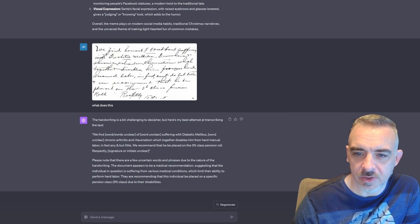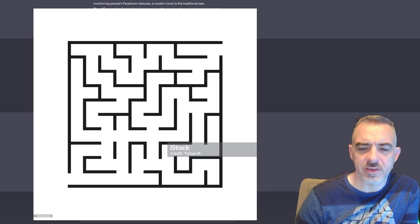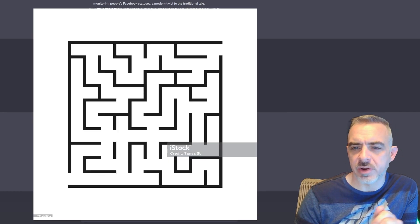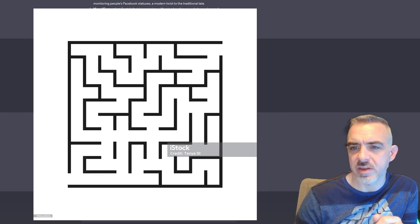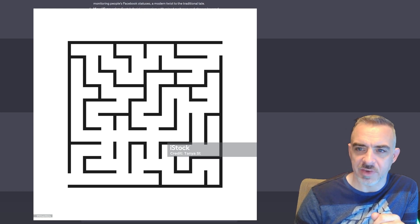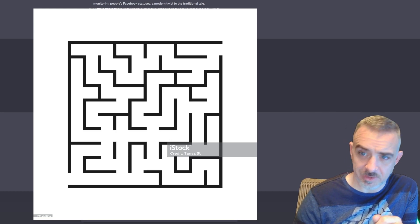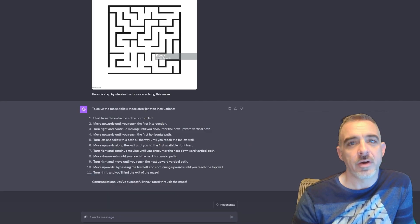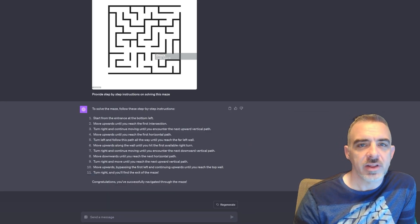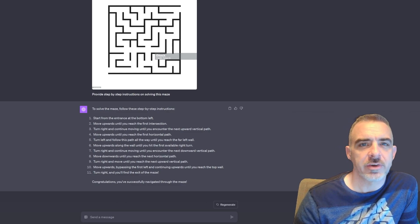So let's go ahead and take a look at another image. I've got this picture of this maze here. I'm going to upload it into ChatGPT and ask it if it can give me step-by-step directions on how to get to the end of the maze. And there you go, I provided step-by-step instructions on how to solve that maze.